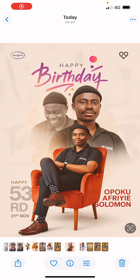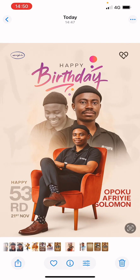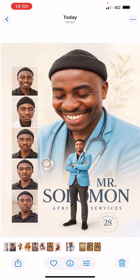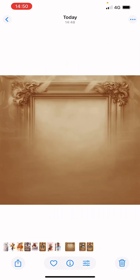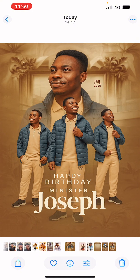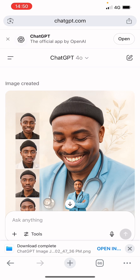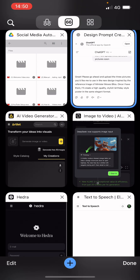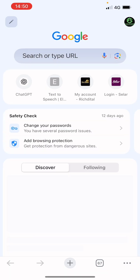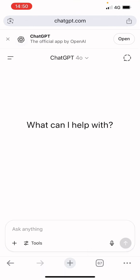No Photoshop, no Canva, no Quadro — design amazing flyers using ChatGPT. You can also generate backgrounds if you like. Without further ado, let me show you how to do that. First of all, open ChatGPT and create a new document.